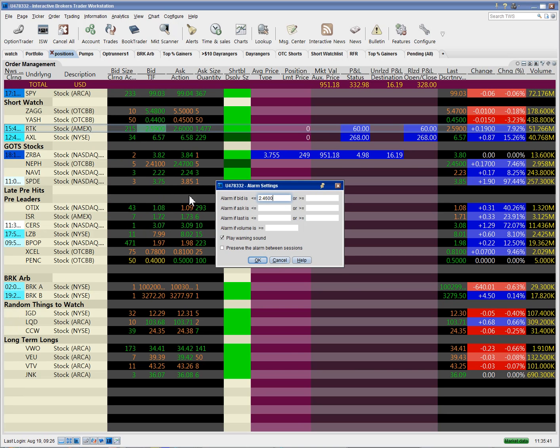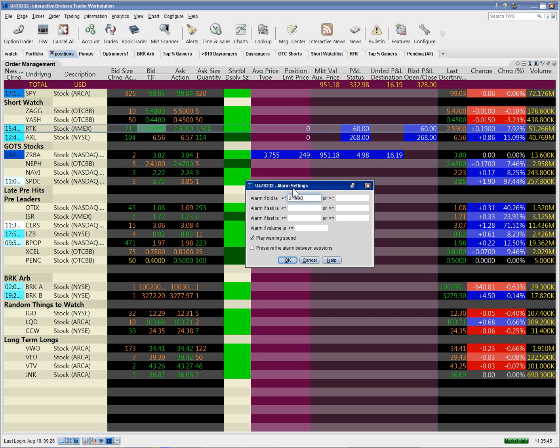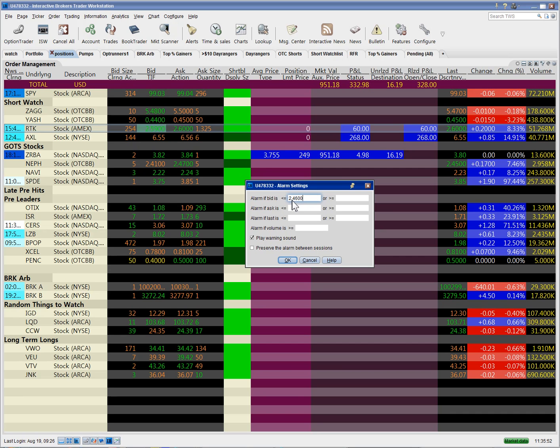So once I click here, it shows that I already have an alarm set, and this is RinTech I'm showing you here. The alarm is set to go off if the bid goes below or hits 2.46.